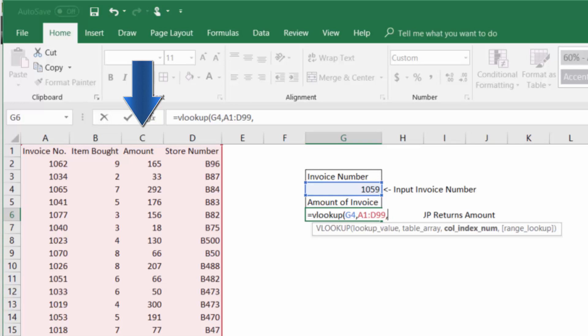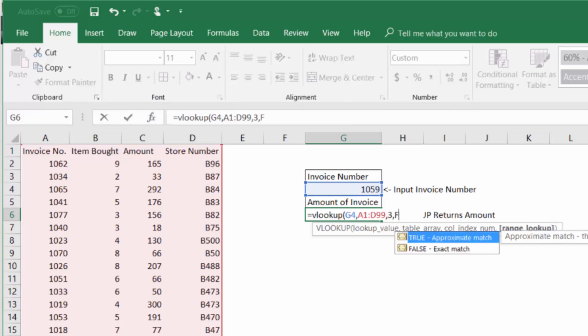So in our case it's column C which is the third column so we'll enter three and for the range lookup we'll put the value false which means we want an exact match.